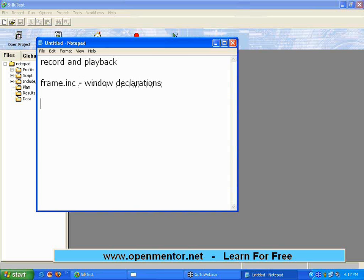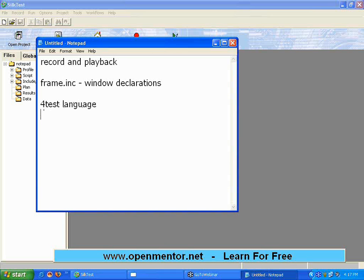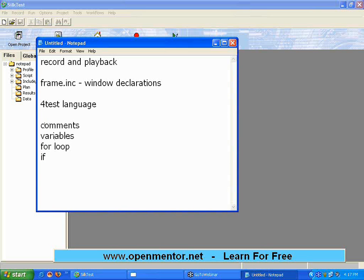Then we talked about the test language, the syntax part of our test like comments, then variables, assignments, for loop, if condition, and we talked about print.